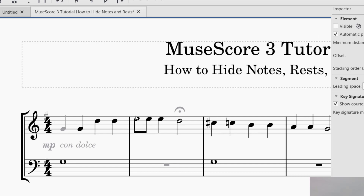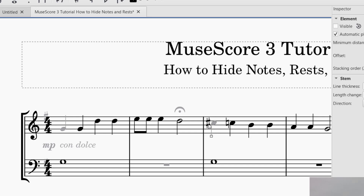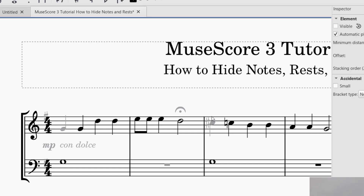One thing to make sure: anything that you're hiding or making invisible, make sure all of the elements are selected. If you're working with a note like C sharp, click on the middle of the note to get the note, then click on the bar line to get the bar line, then click on the sharp sign. If you're working with a note, sometimes you might need to select several things and then hide each one of those.